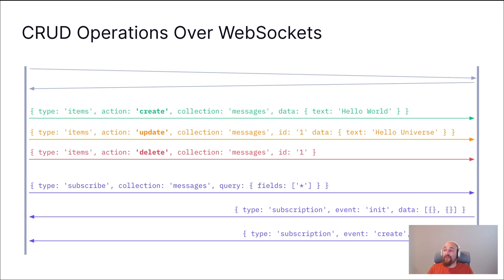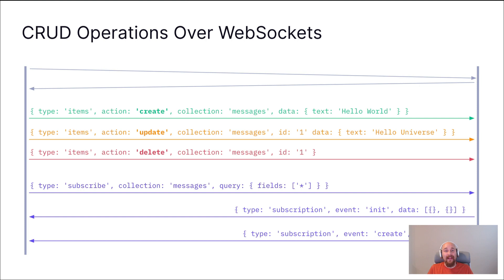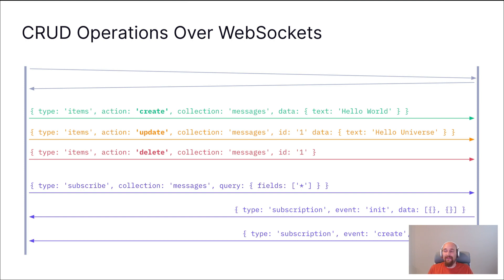When you subscribe to changes in a collection, you initially get an init event back for initialize, and that will contain all data existing in that collection already. And then when changes happen in that collection, we will receive further events. For example, here, type subscription, event, create, and the data from that new created item.